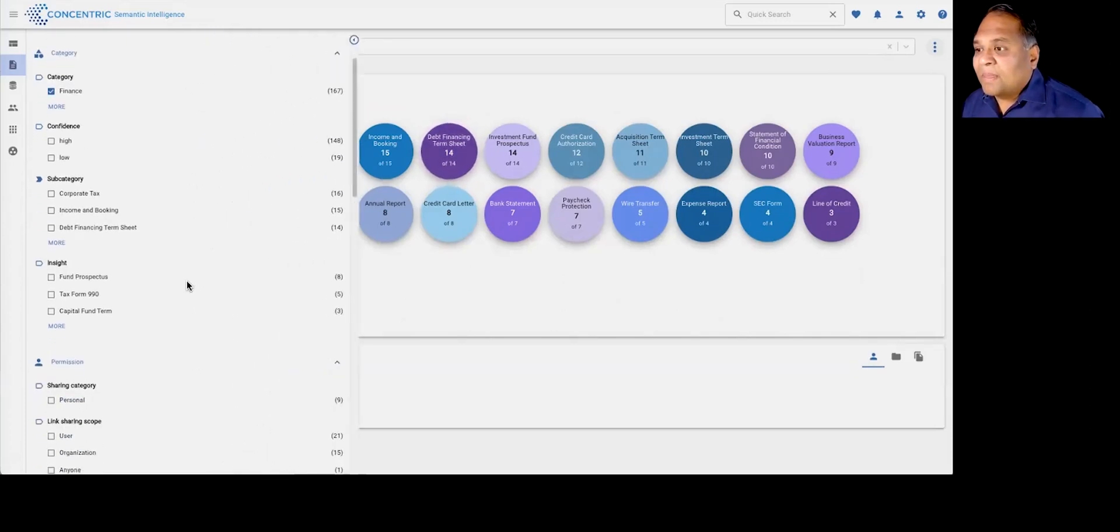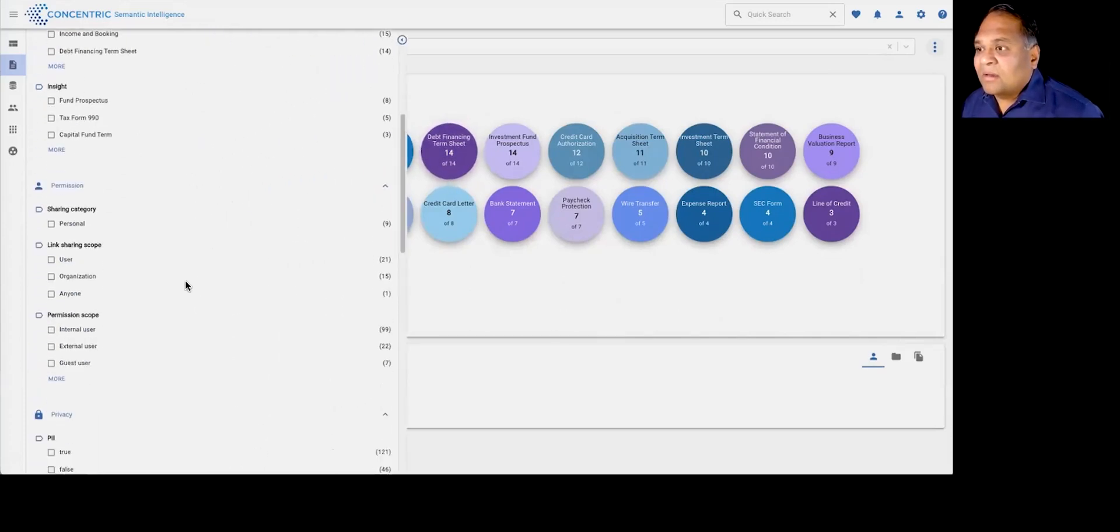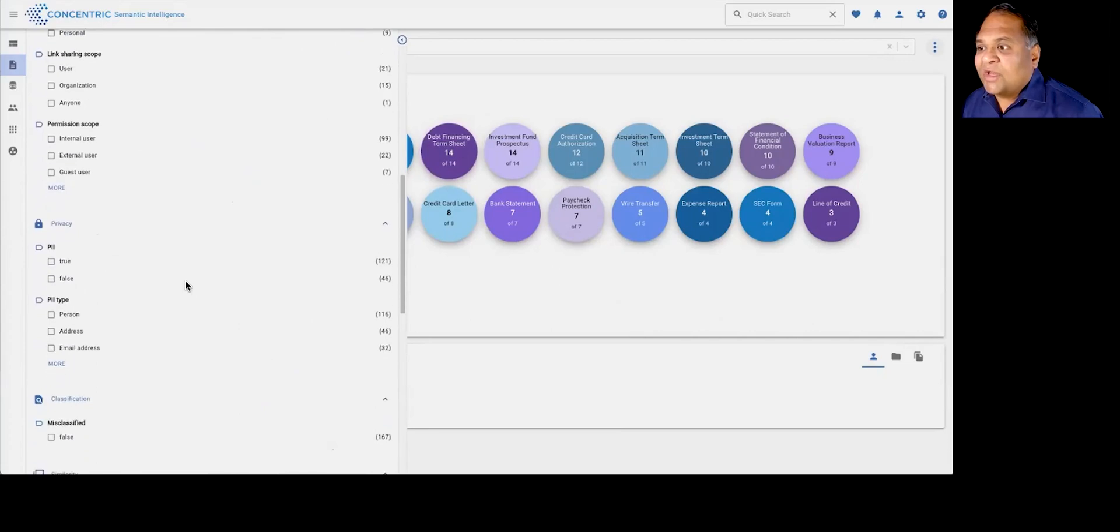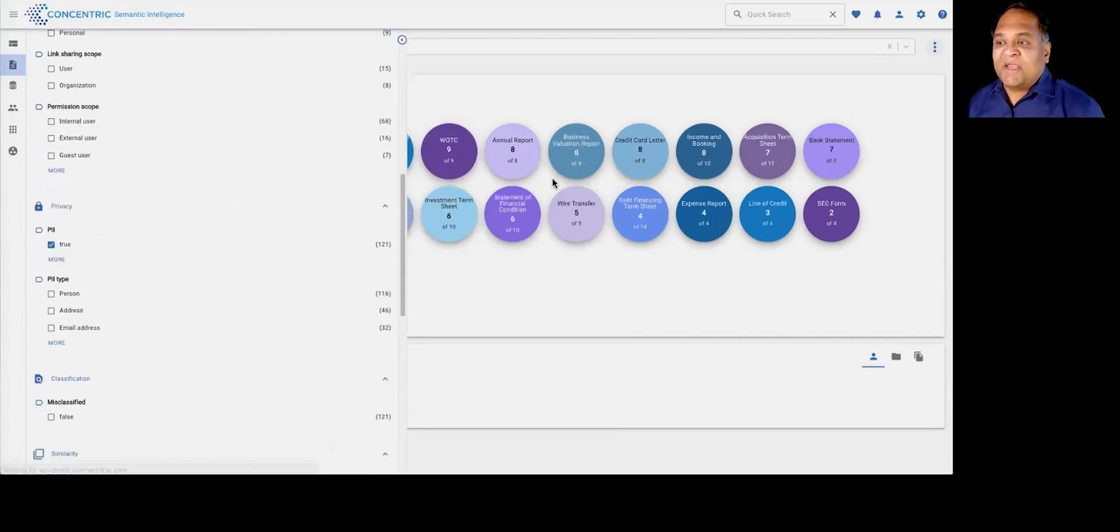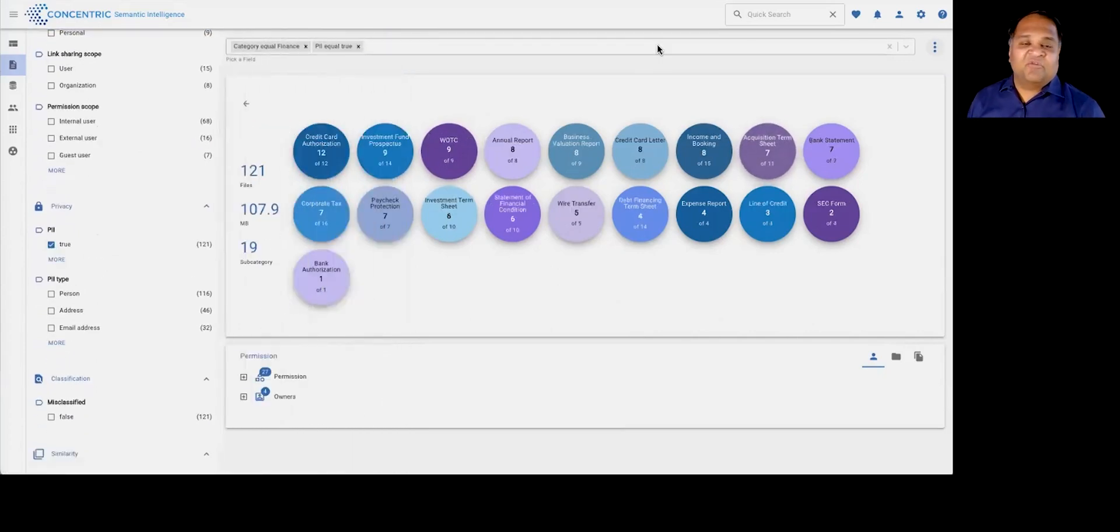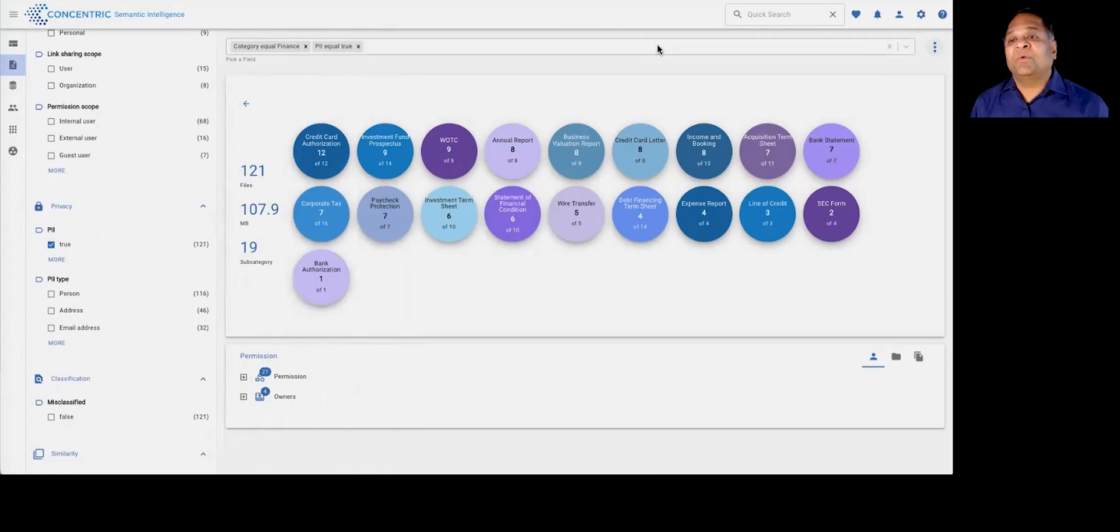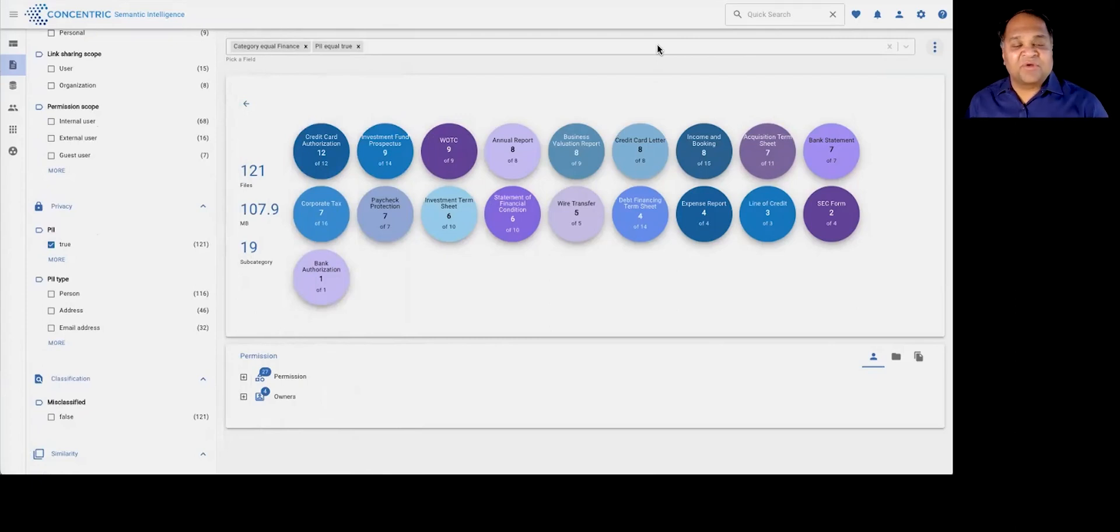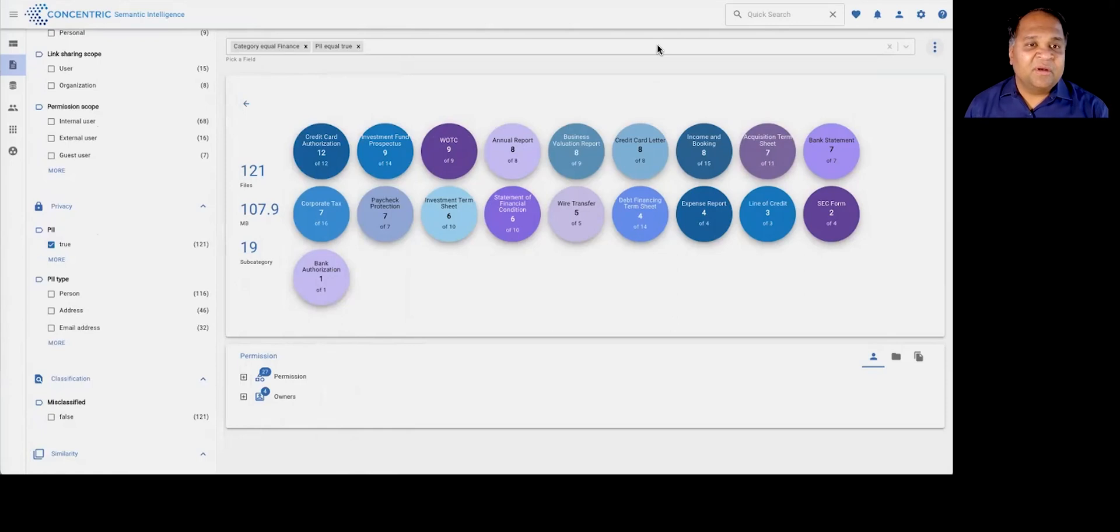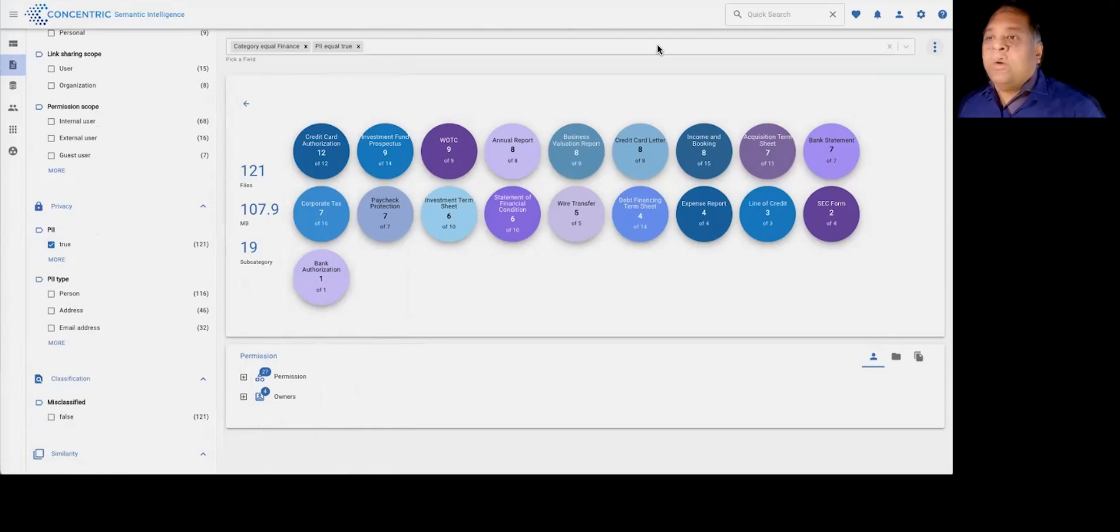And you can also get views into if there is PII, PCI information within this data. We're also providing that juxtaposed with context. For example, PII data in a resume may have different context relative to, say, PII data sitting within a wire transfer document.